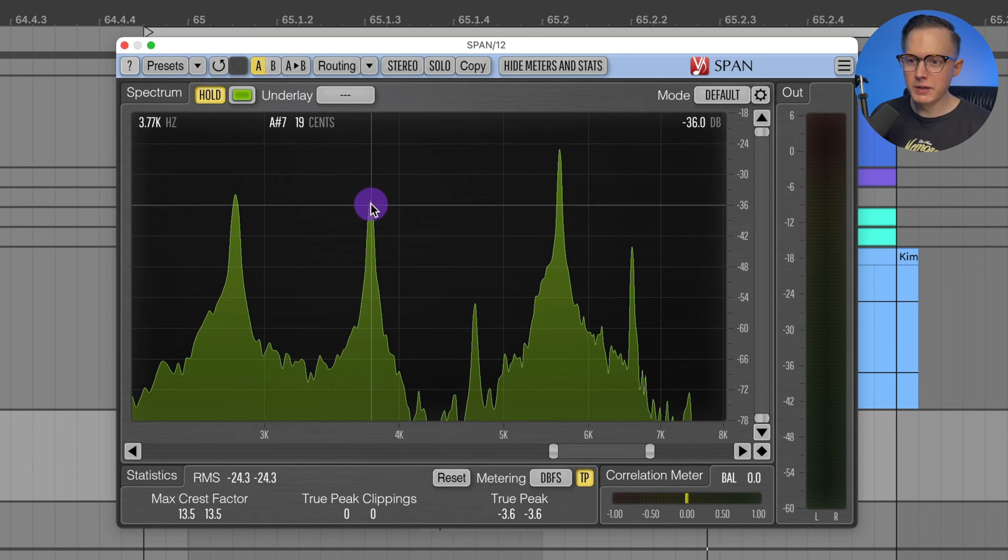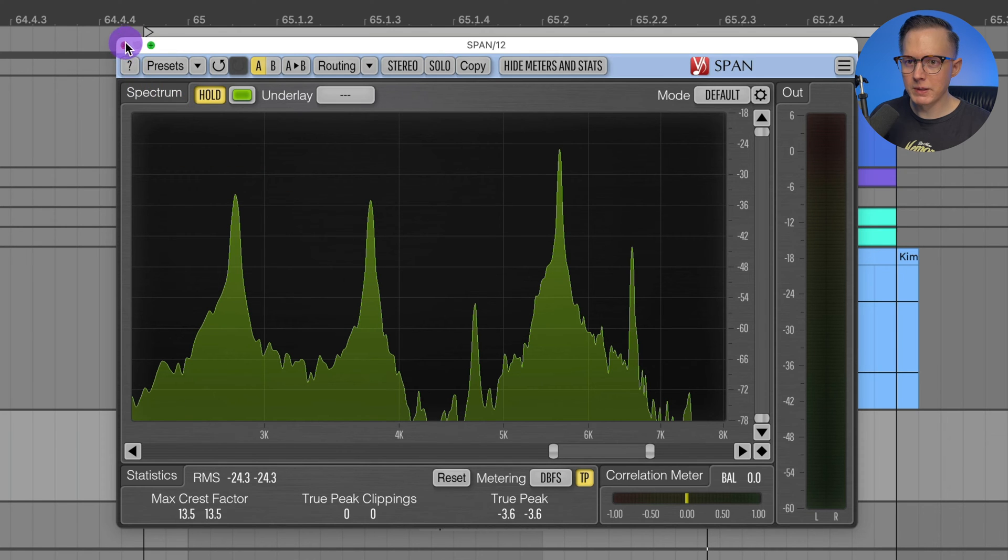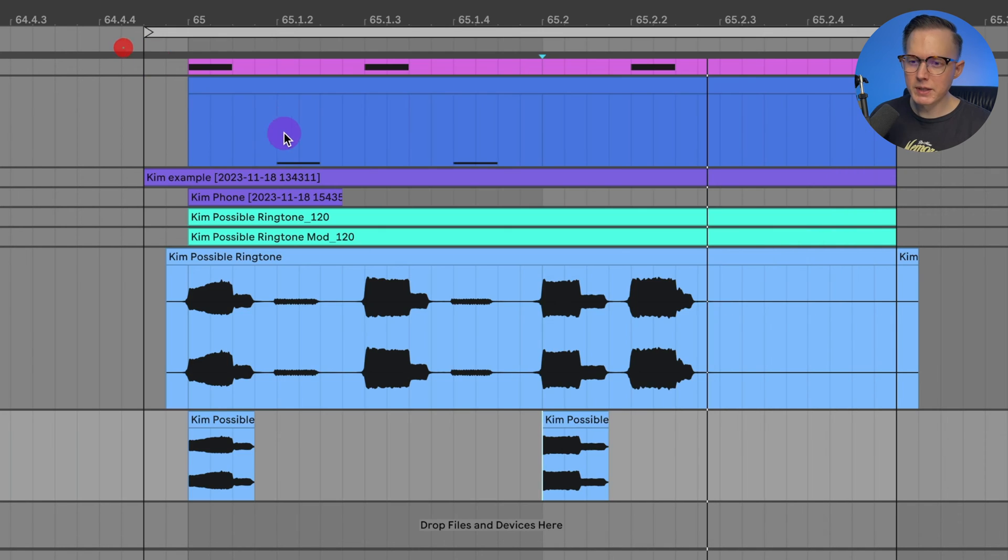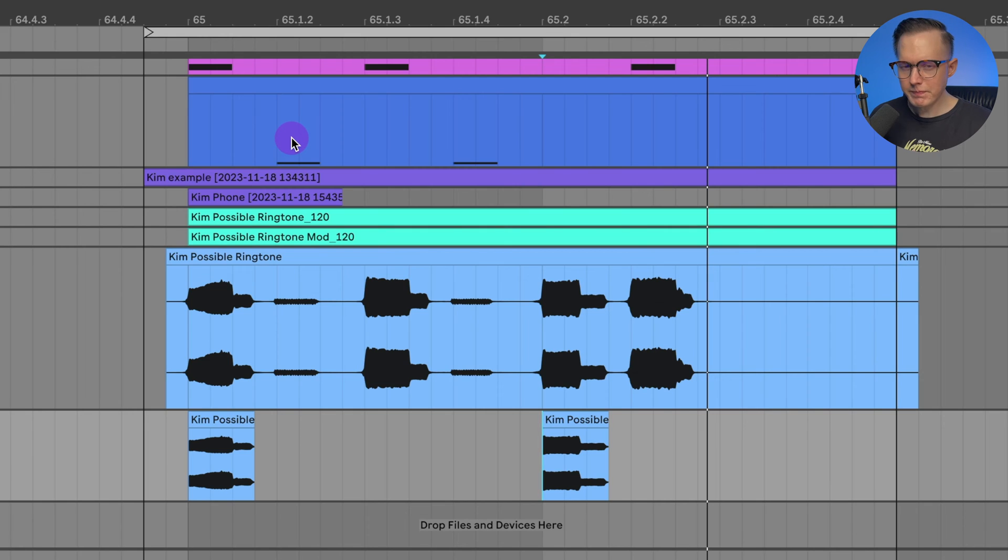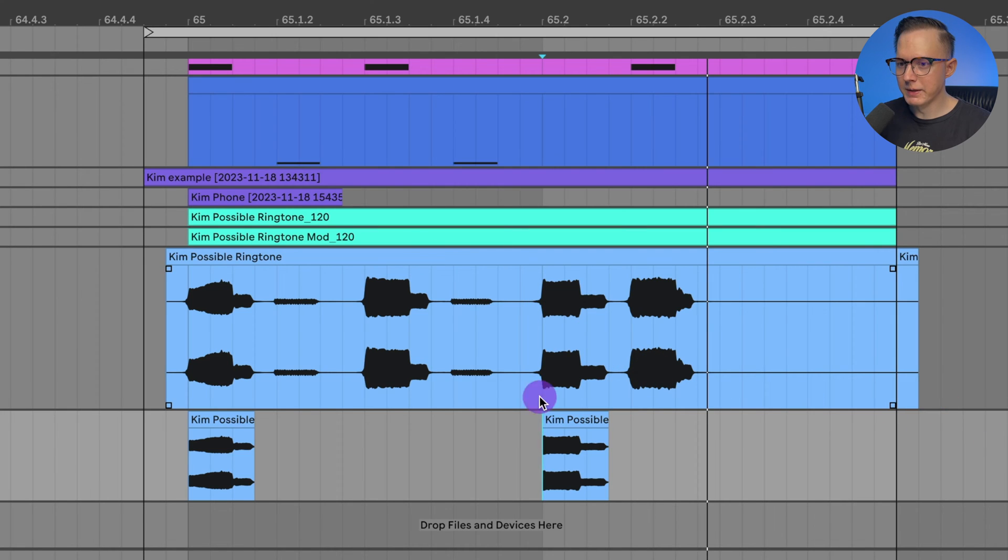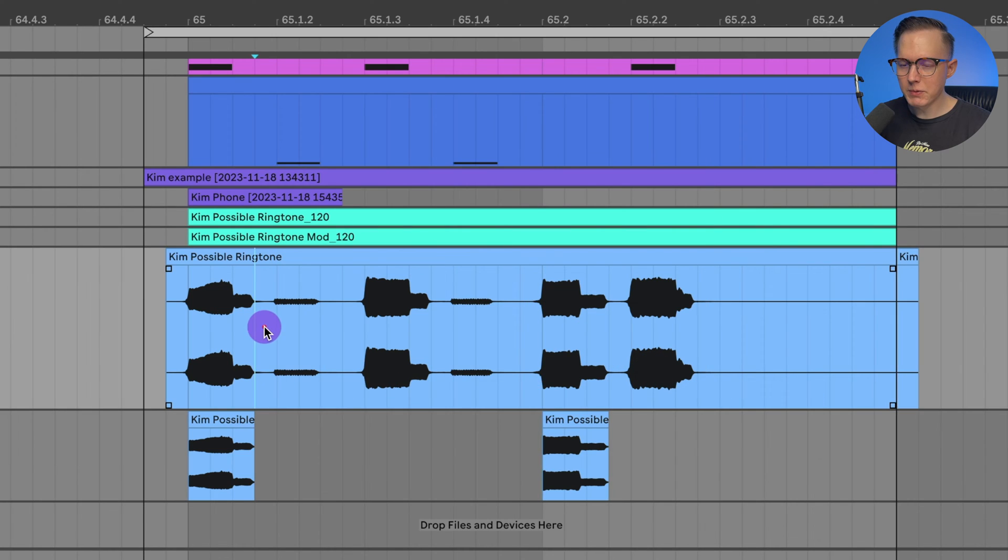I could go in and create a tone that is actually this 2.82 kilohertz, and then this one that's like 3.76. So you could actually create sine wave tones at those exact frequencies, but I'm just going to create this in Serum because a lot of people probably have Serum. You can also just use Operator to create this tone.